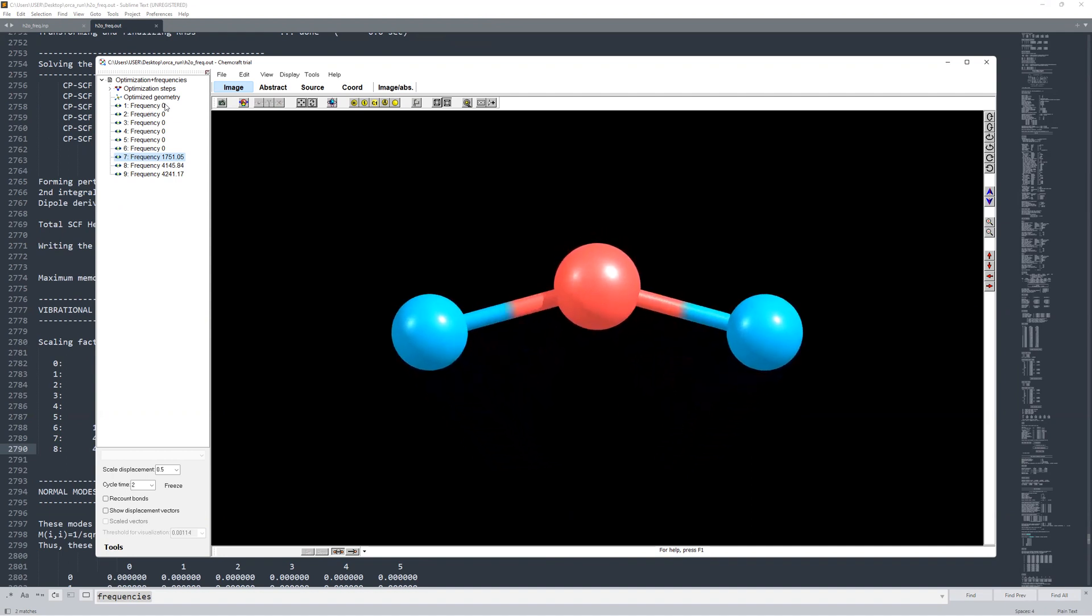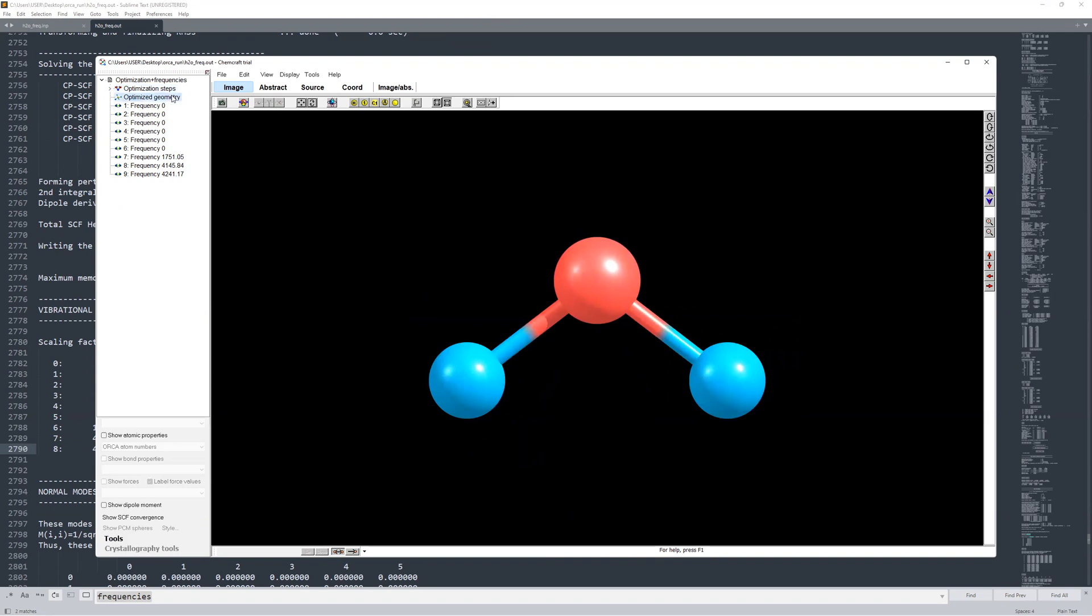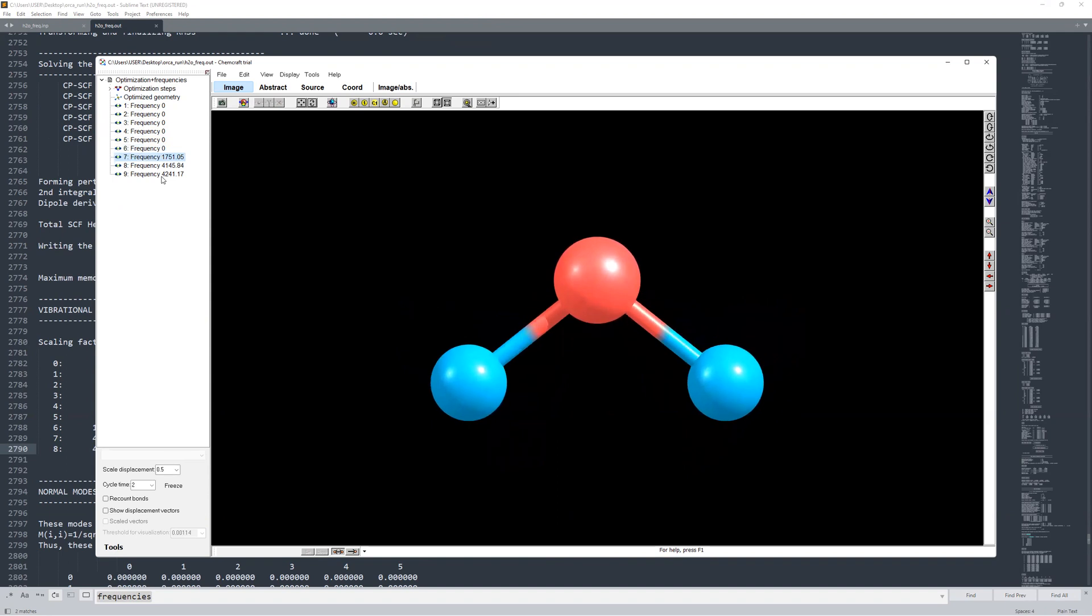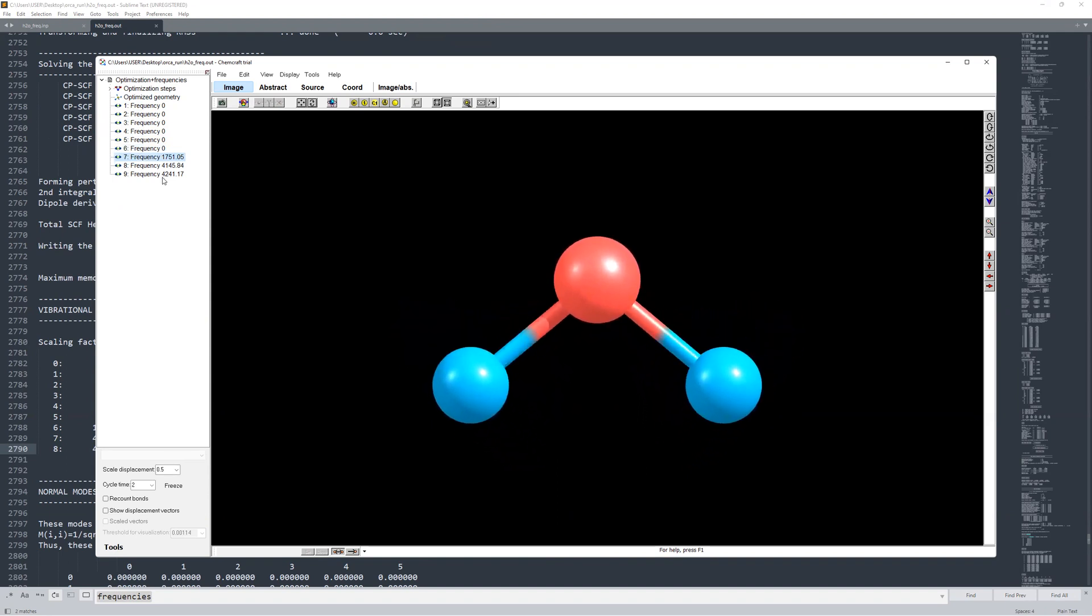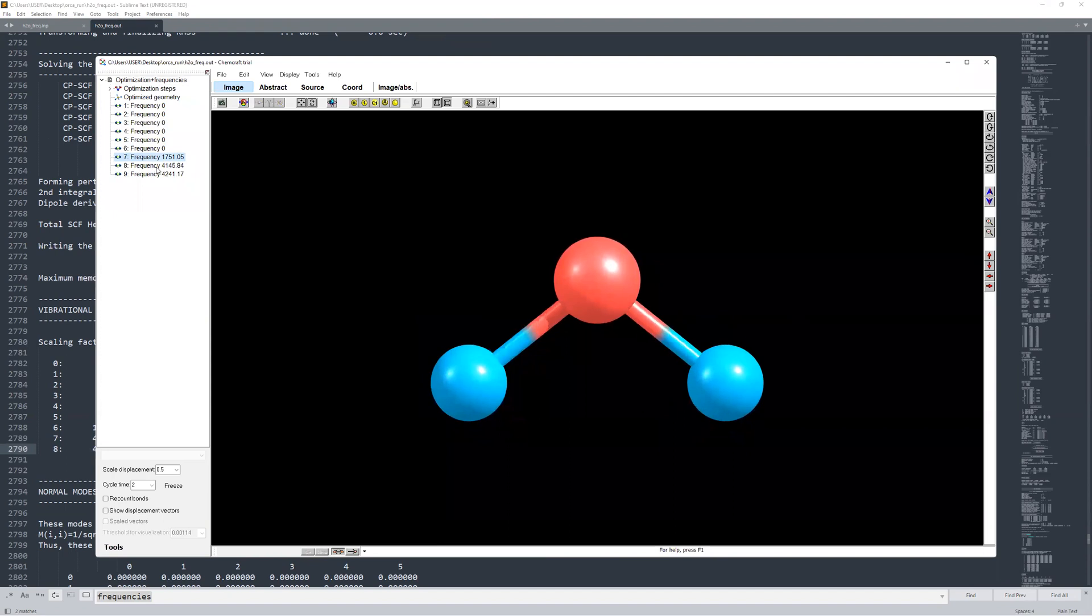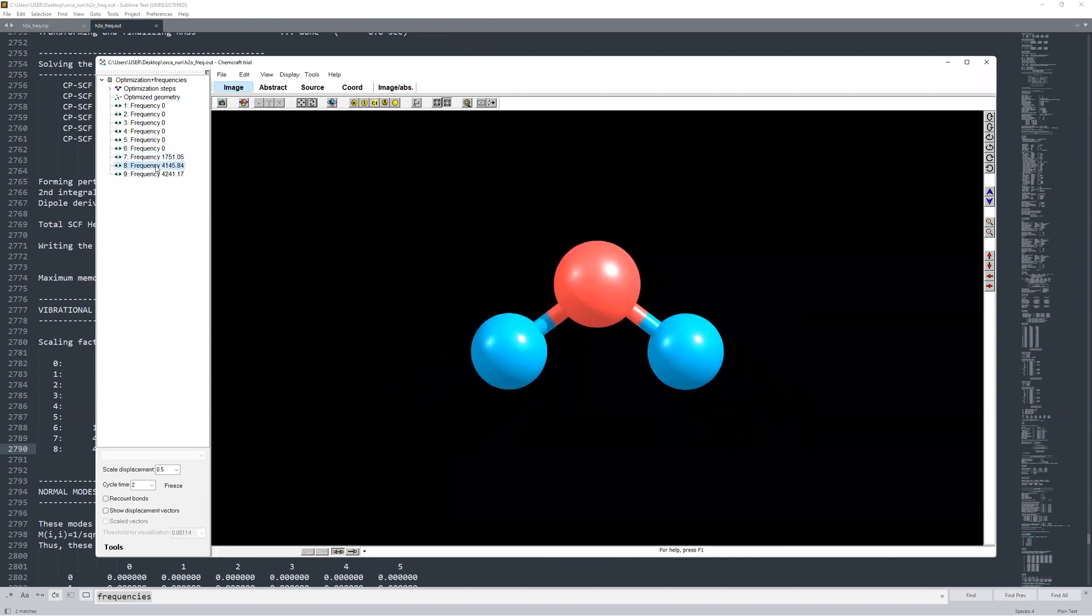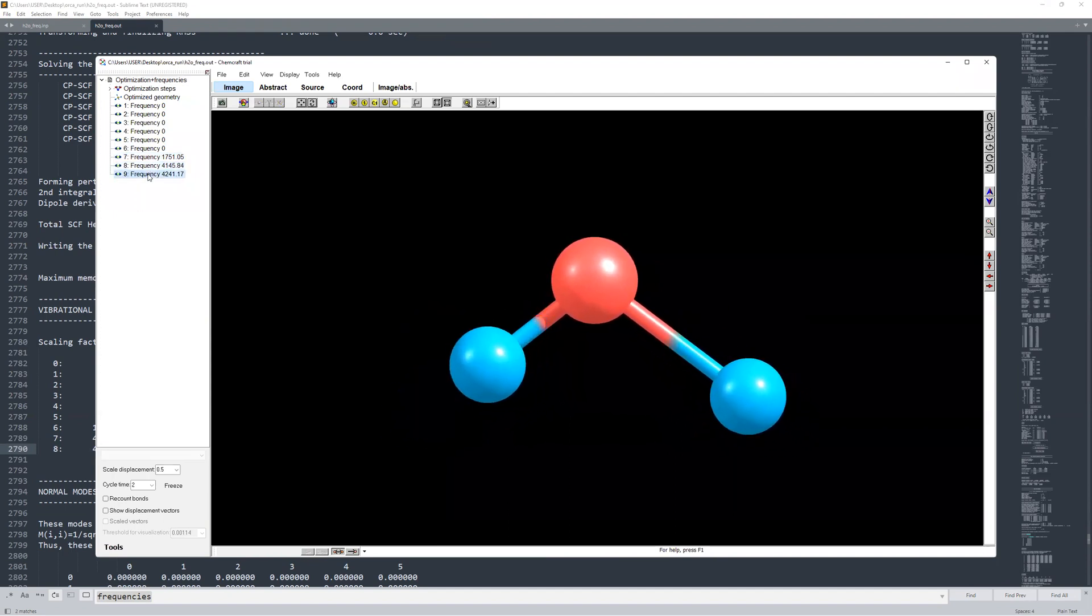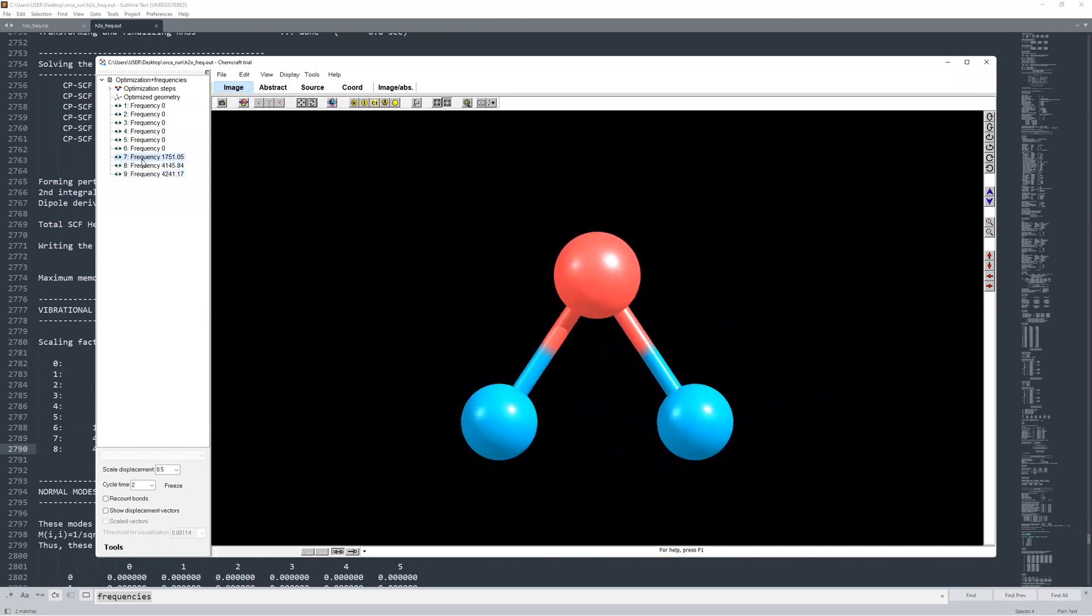So as normal, we have the geometry optimization. So we have an optimized geometry here for our H2O molecule or water molecule. And then we've got the various frequencies here, which do not exist. And then frequency seven, eight, nine, those are the ones that are available in the actual water molecule. So seven is the bending mode. Then we have the symmetric stretch and then we have the asymmetric stretch. So that's great.